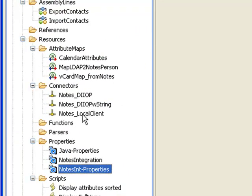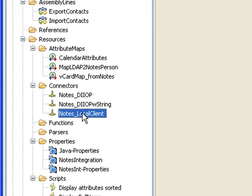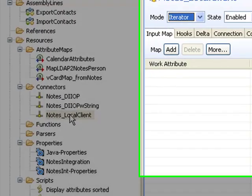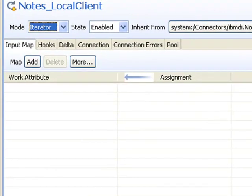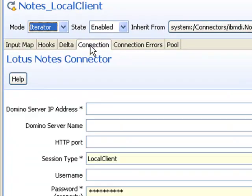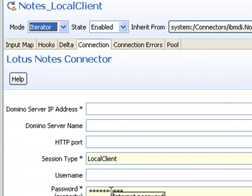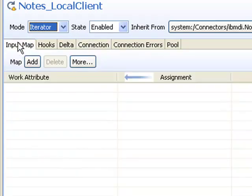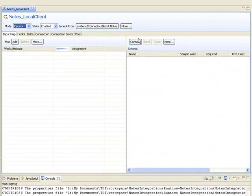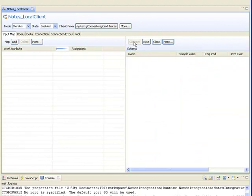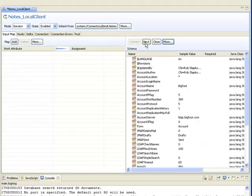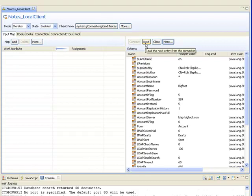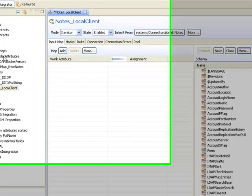I want to show you another thing - the Notes Connector. For all you Notes Domino users out there, the Notes Connector now supports doing a Connect Next and browsing data even in local client mode. So now I can connect and start stepping through the data.